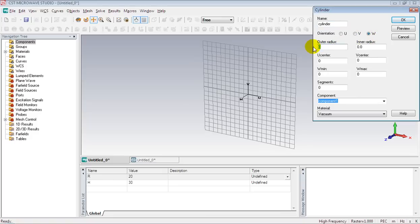The after radius is the radius of the cylinder, which is equal to R. U center and V center are the center of the cylinder, which is by default the origin of the coordinate system — that is, this point.